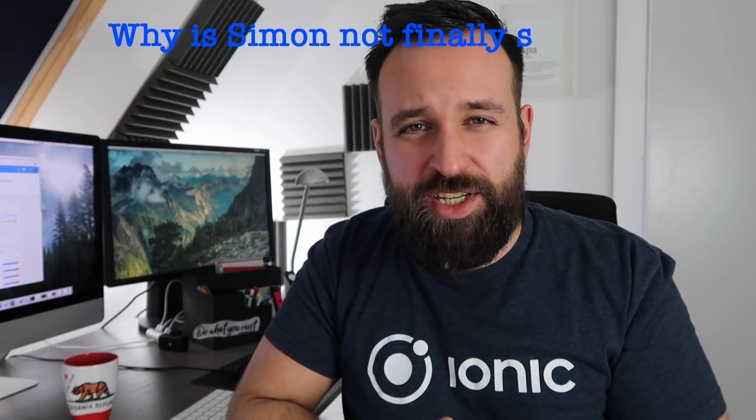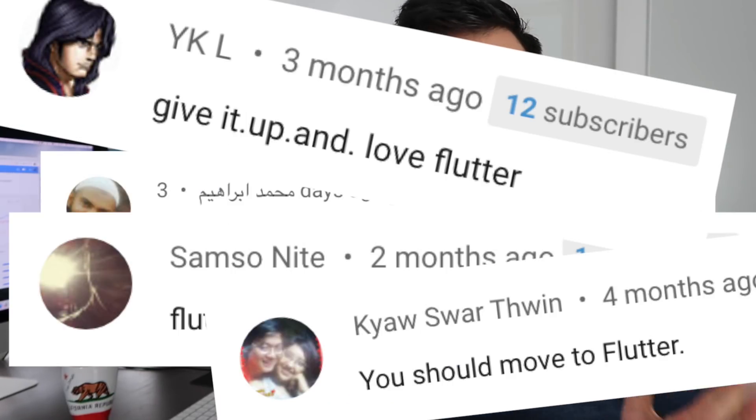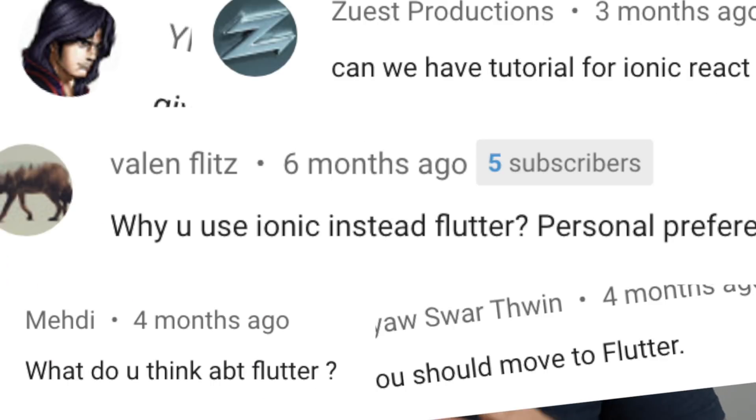What's up Simonix, welcome to a new episode with the title: Why is Simon not finally switching to Flutter or React Native? It seems like I get this question at least once a week by a comment on YouTube or by email. Today I want to finally clarify why I don't use Flutter or React Native and also give you an idea of how you can evaluate your situation if you're constantly getting asked or feel like you should get into the latest and greatest technology.